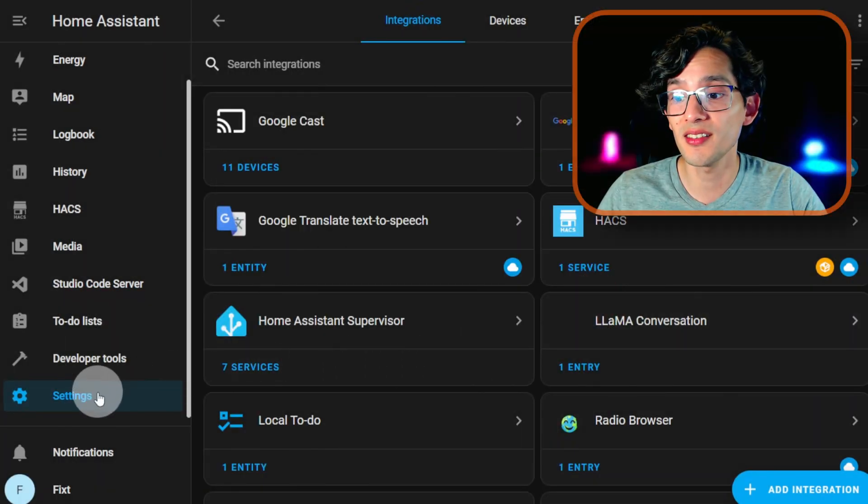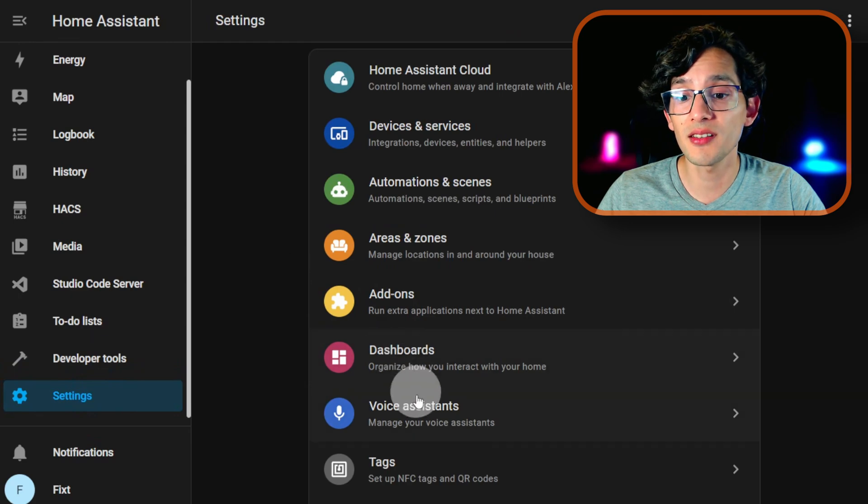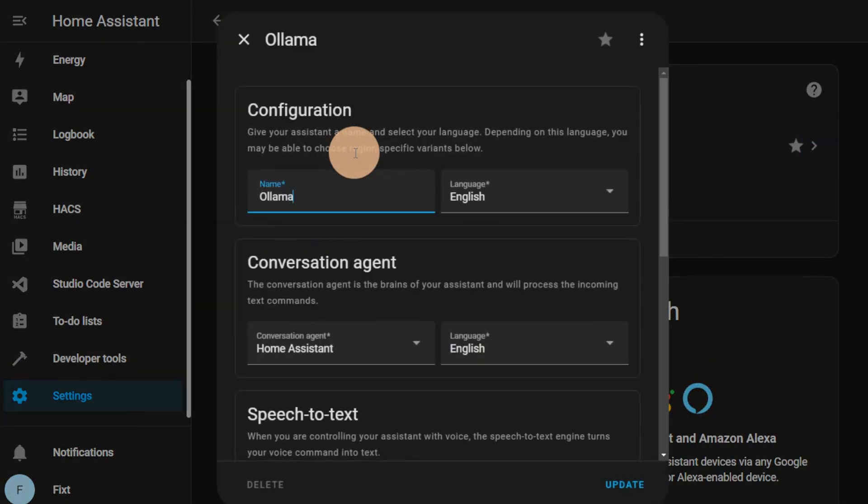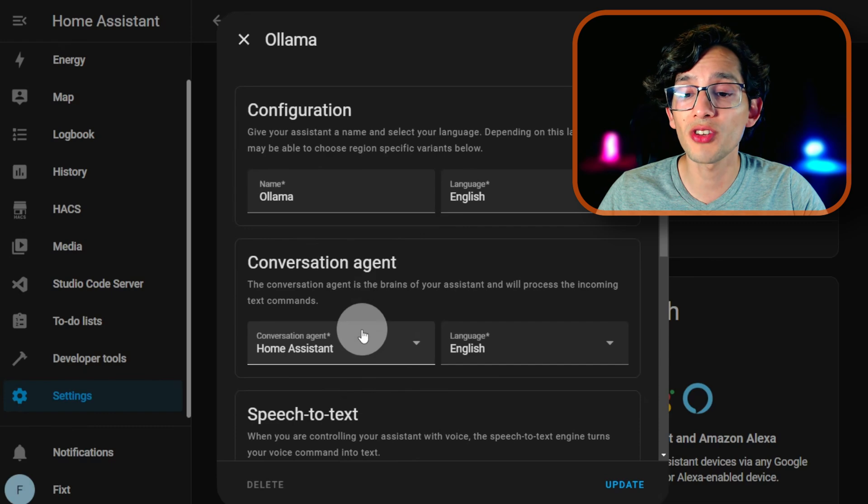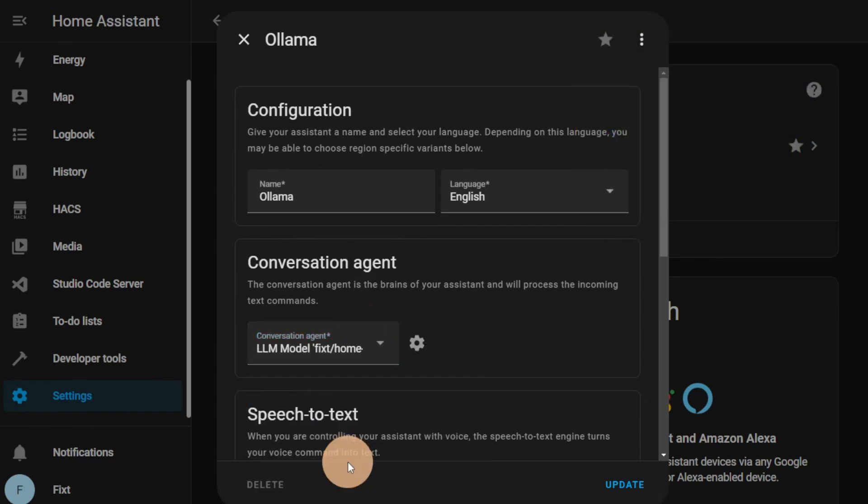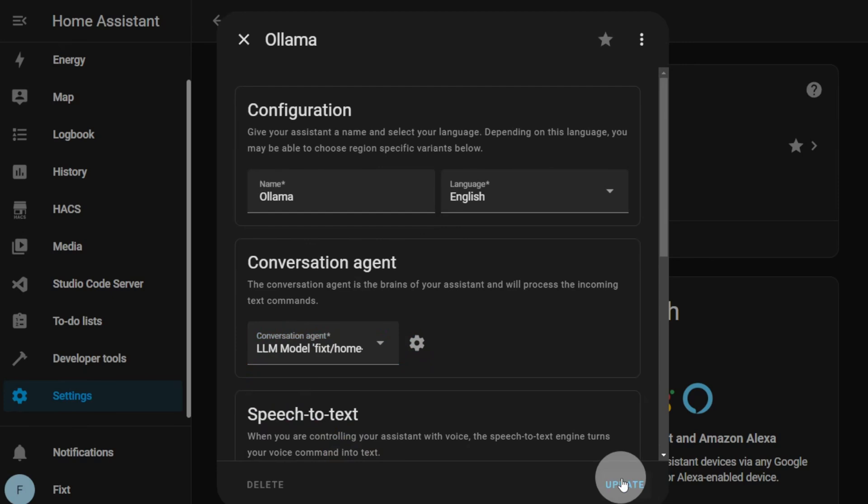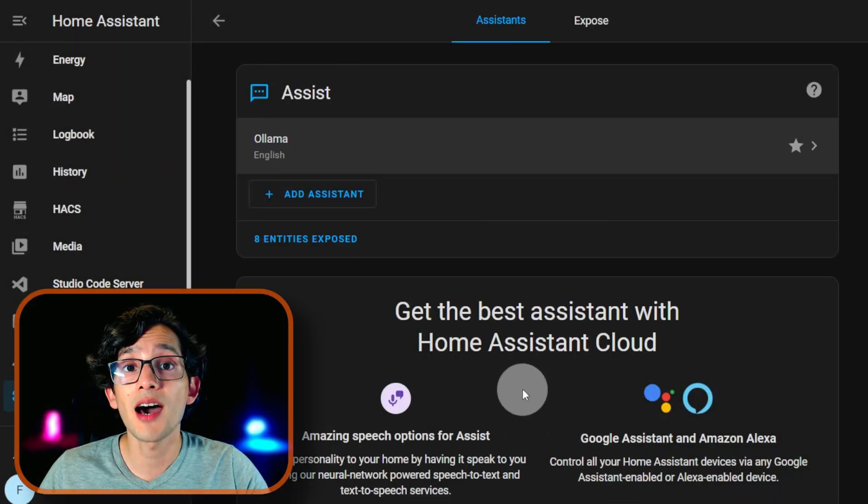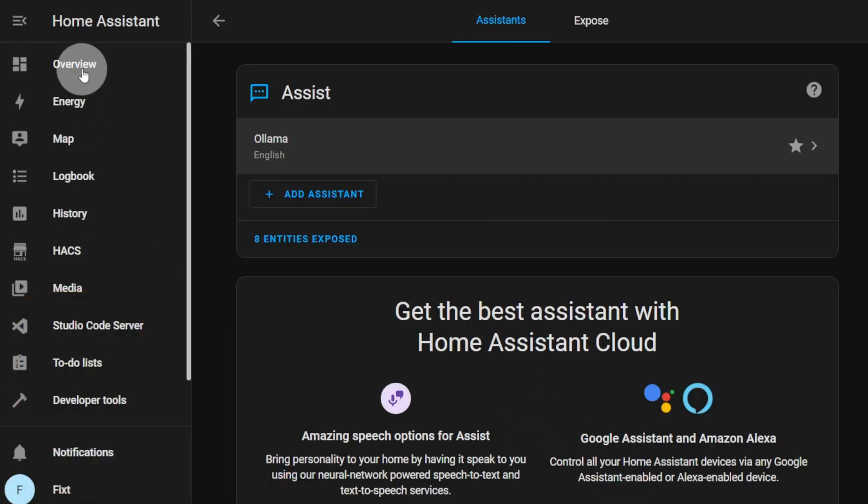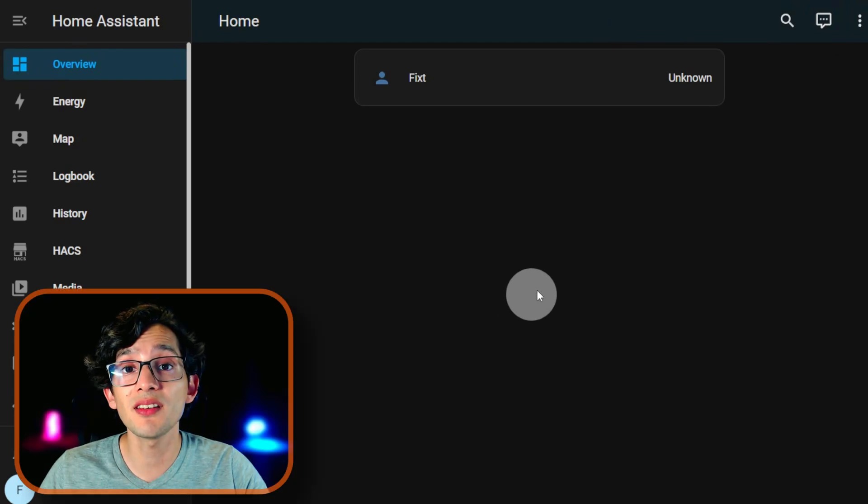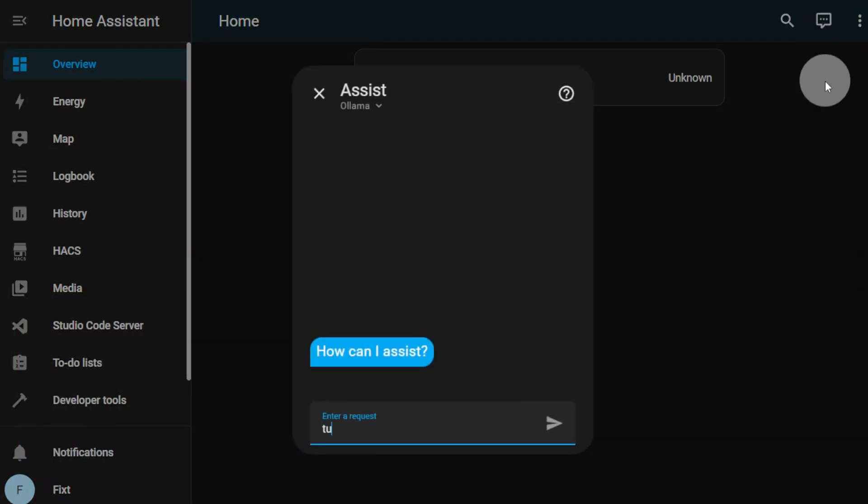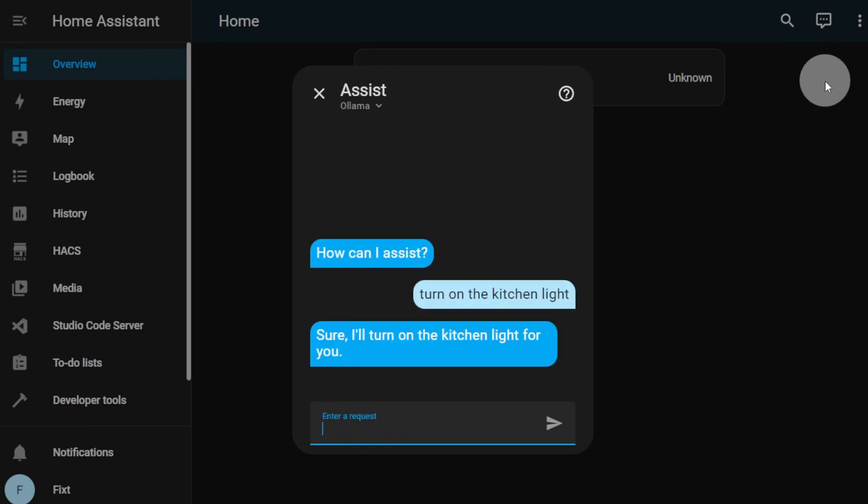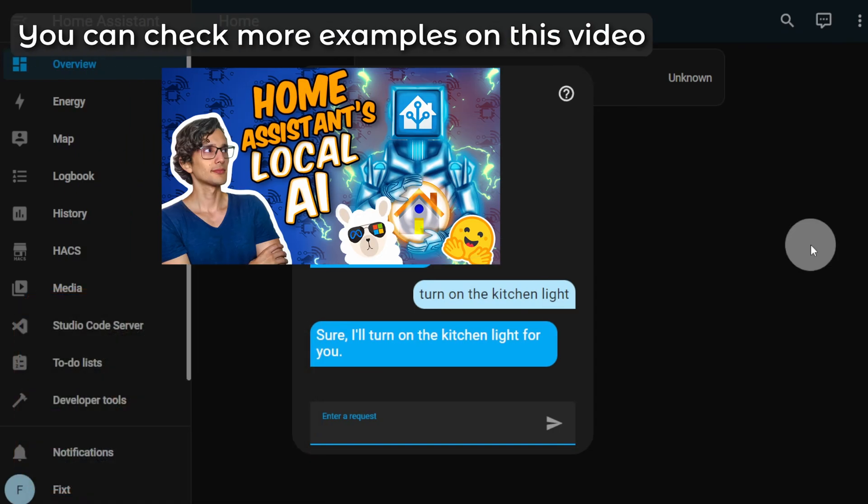Now, go to Settings and click on Voice Assistants. Click on Your Assistant and in Conversation Agent, we are going to select the one that we just created. And then, just click Update. Now, go back to Overview and if you open Assist. And that's it.